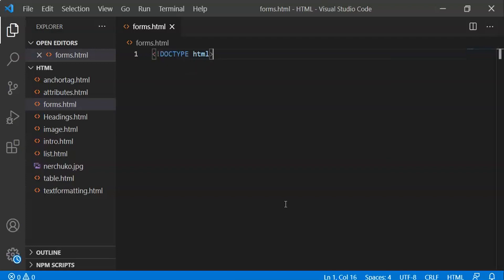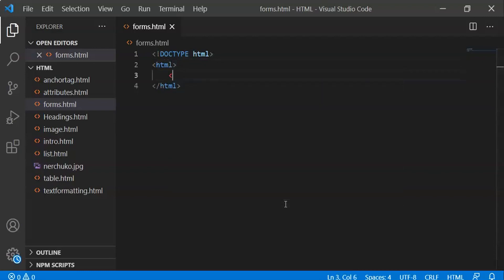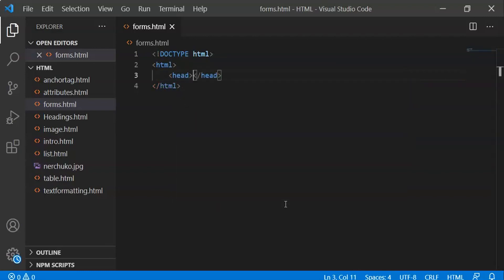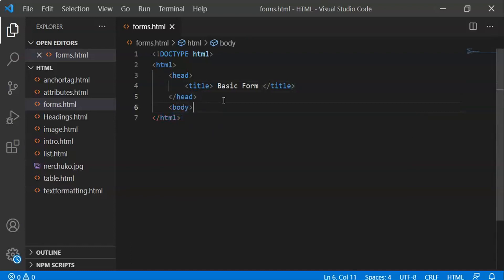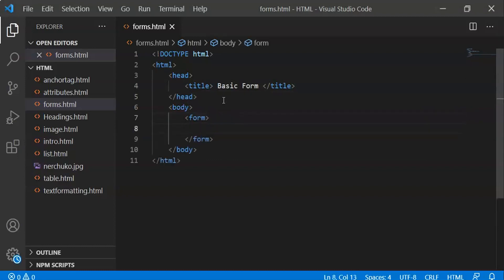First, we will put the HTML doctype, then the HTML tag, head, and title — 'Basic HTML Form' — then the body, and inside the body we will add the form element.